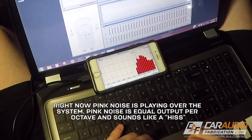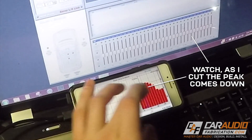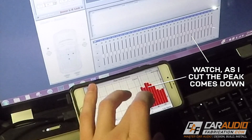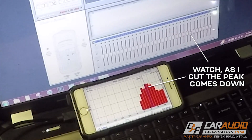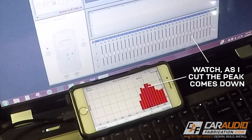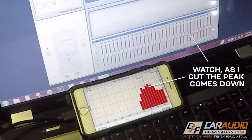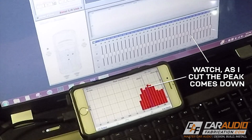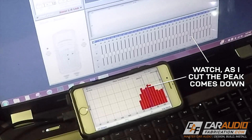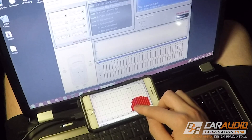For tuning, I adjust one single speaker at a time and I start with one of my tweeters. I can click on the screen of the RTA to see which frequency is which. I always start with cutting the highest frequencies — stay away from boosting the signal as it can create distortion, and if you must boost, it should be done in no more than three decibels.